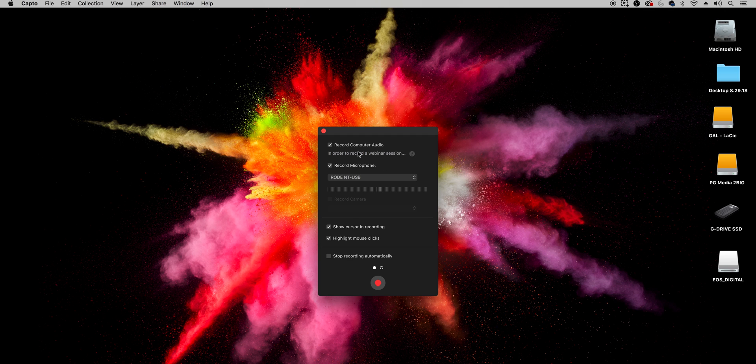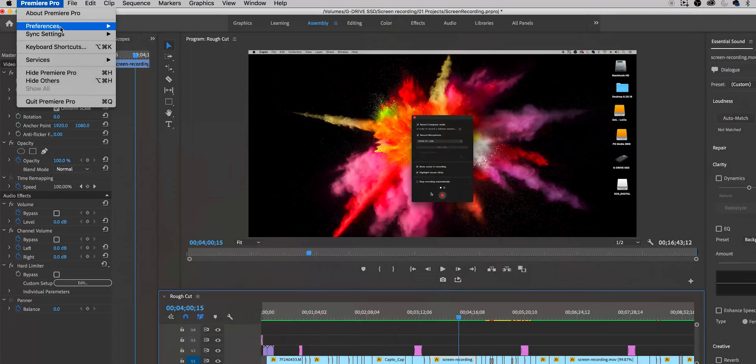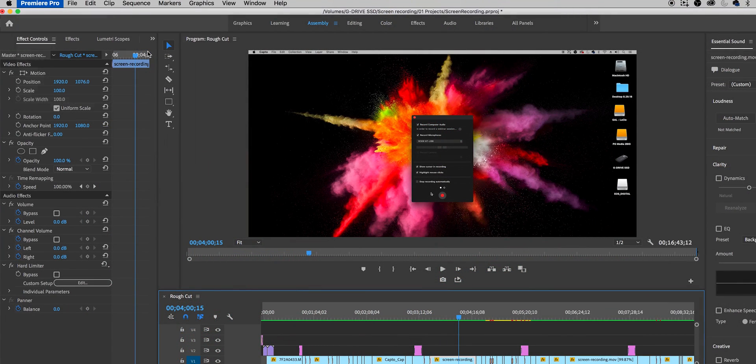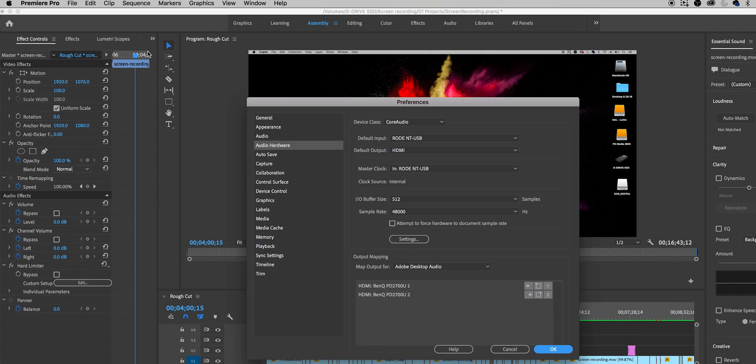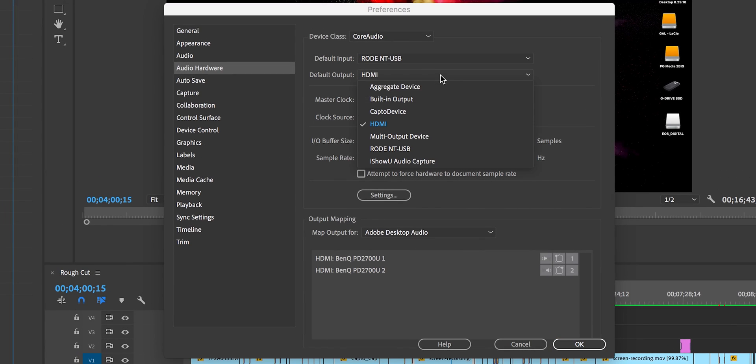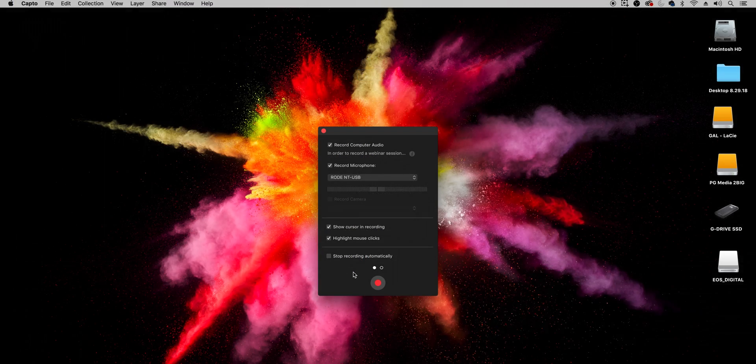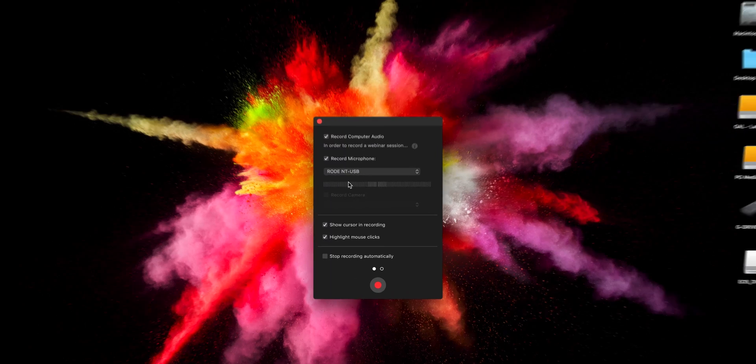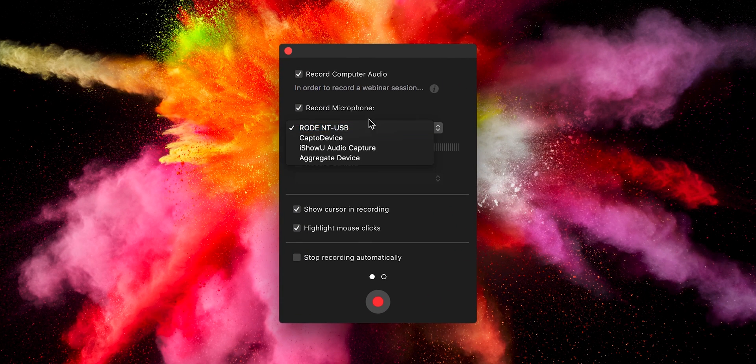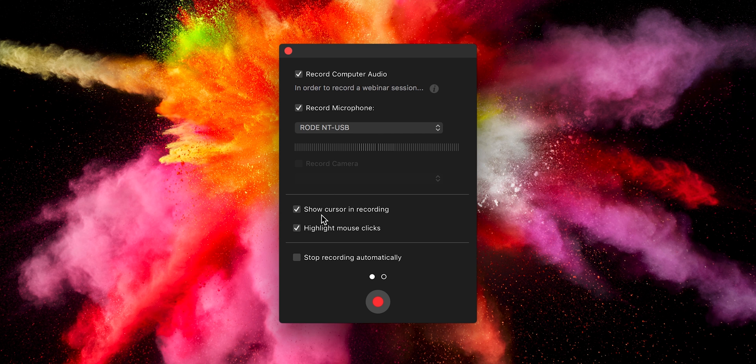And if you're inside of any type of software you want to make sure you go to that software's audio settings and make sure the output of that is being set to Capto as well. And just like QuickTime Player you can record the microphone here. I'm going to use the Rode NT-USB and I'm going to show the cursor during the recording and also highlight the mouse clicks.